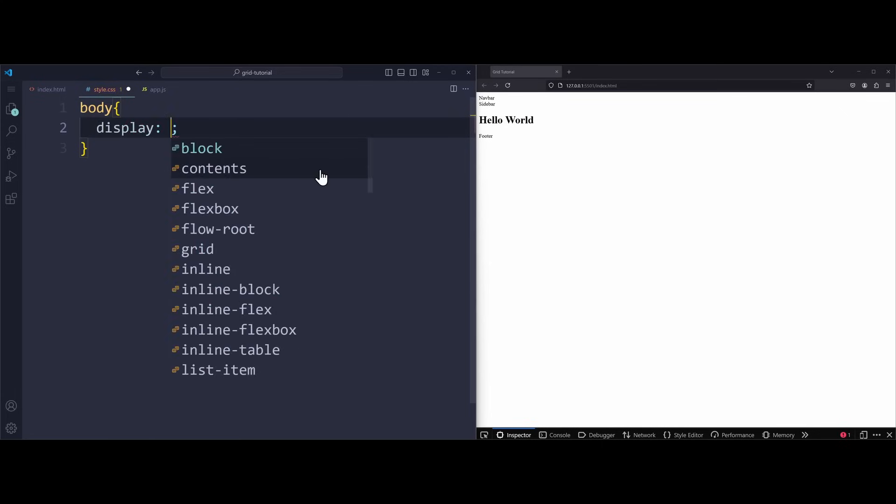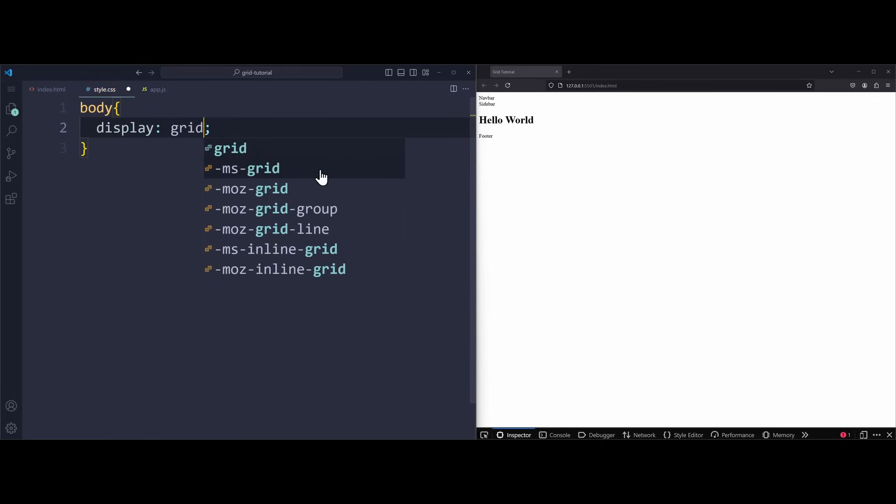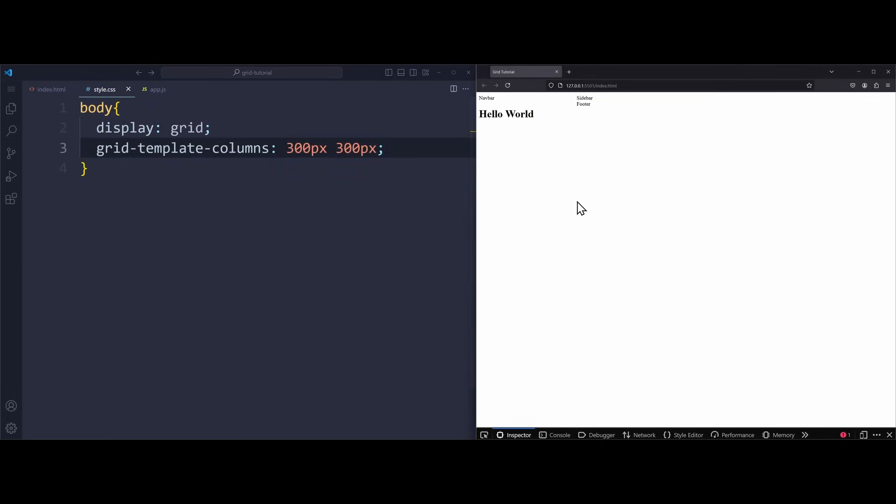Apply display grid and use the grid template columns property. Here you can define the size and amount of columns we want to have. If I write 300 pixels exactly two times, then I end up with two columns, each being 300 pixels wide. Very simple.